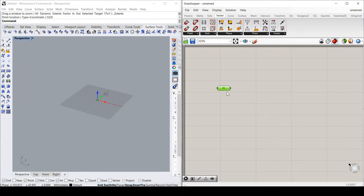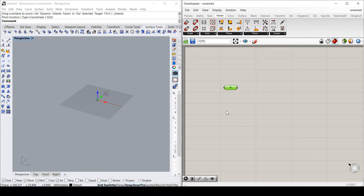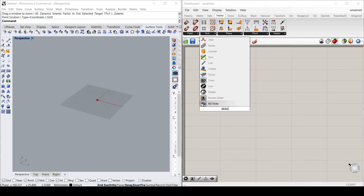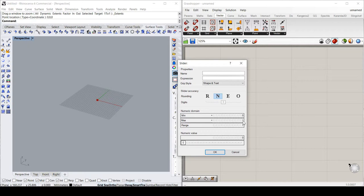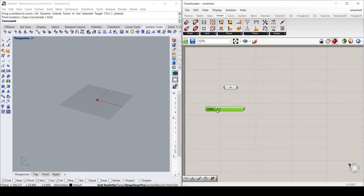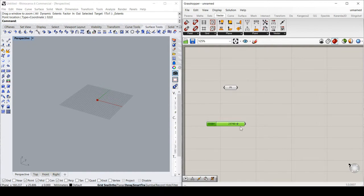It's showing it in the Rhino screen and it's a component in Grasshopper that I can control later. Now the next part is I want another point, which is going to be the end of my truss, that I want to control dynamically. So I'm going to search for Slider, Number Slider. And I'm going to change it to Integers. And I'm going to make this in millimeters, so I'll make it 30,000 millimeters.